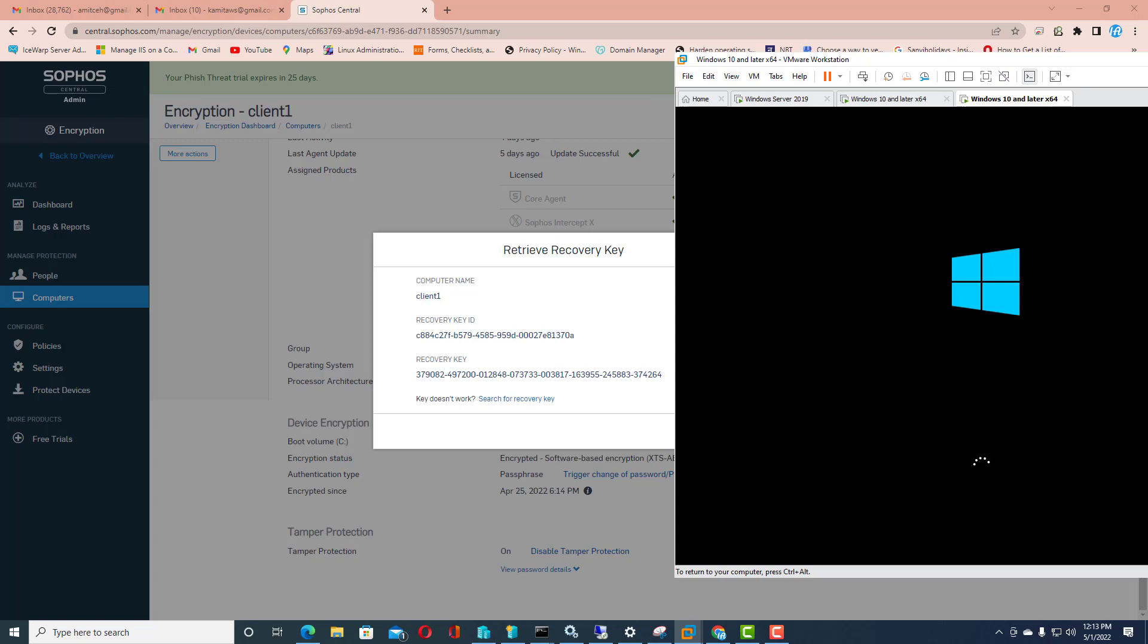I only suggest you that whenever you are recovering the system, you must be aware about your recovery key ID. If this is matching with Sophos Central admin, definitely you will recover your machine through the recovery key which is provided by Sophos Central. Thank you for watching this video.